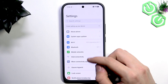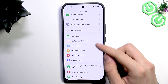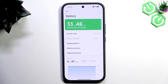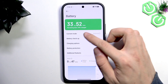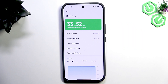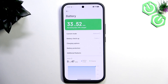Going back to Settings and Battery, you can see the time remaining until your battery discharges. If you see a suspiciously small amount of time — for example, only 10 hours — that is wrong and you should report it, as a new phone should have a much longer battery life.